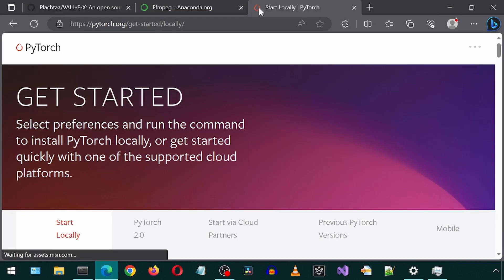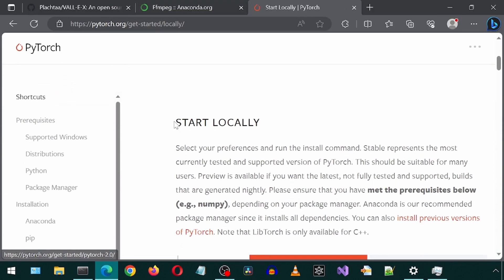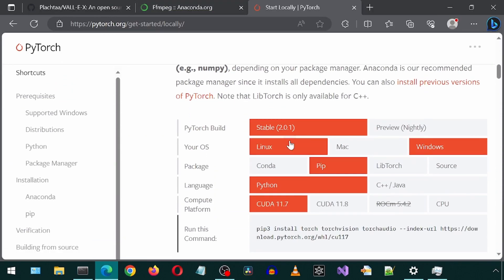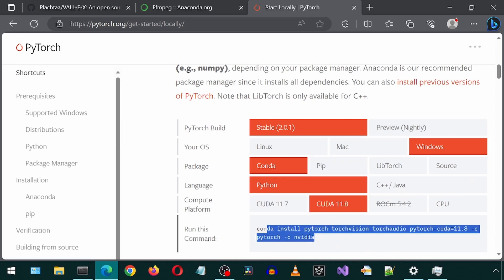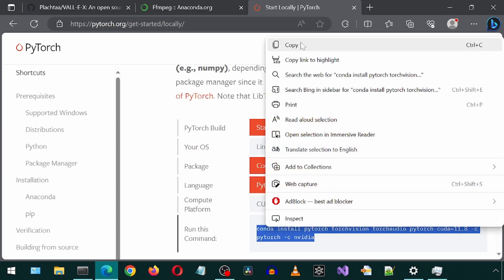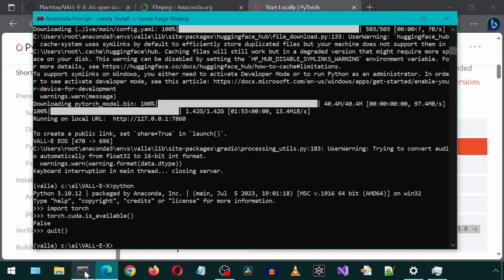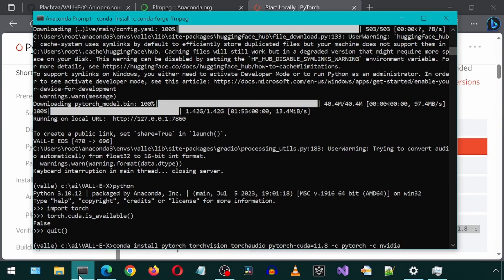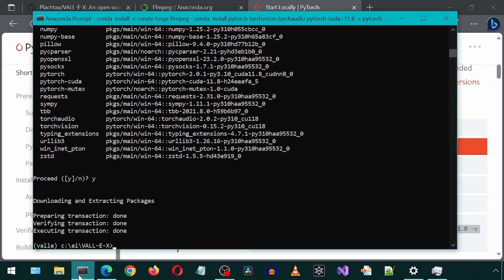Then let's head over to the PyTorch website to get the command to install CUDA 11.8 for Conda. And let's run it to install it. It has finished.